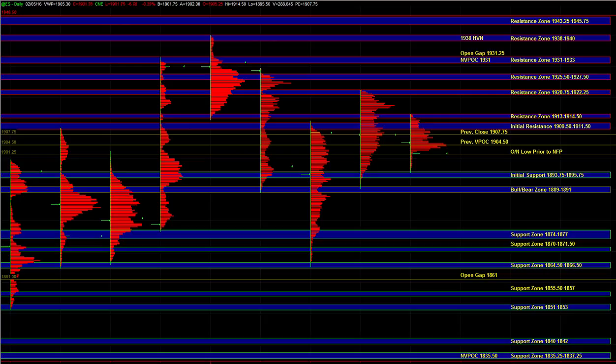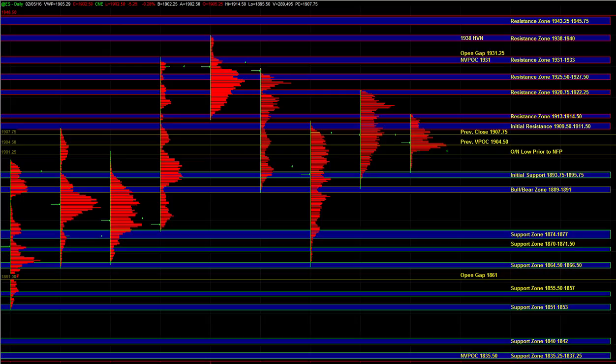But until we get a break below initial support, this is still a neutral and balanced market. And we have to treat it that way. And that's why we're going to continue to keep our directional bias as neutral until we actually get a real break of a major zone.